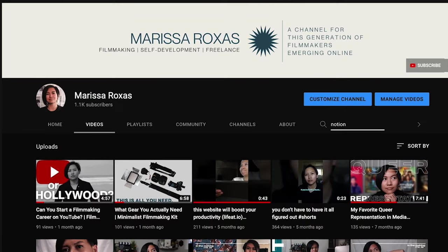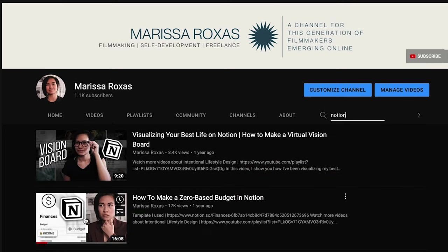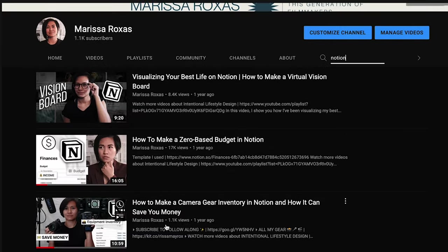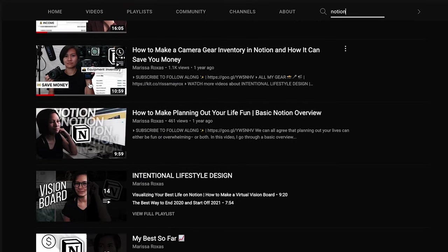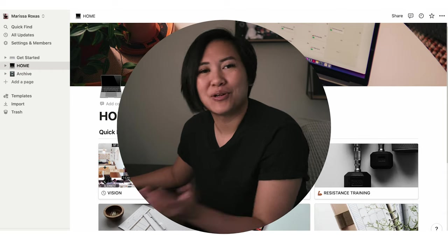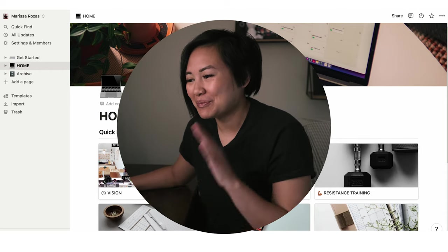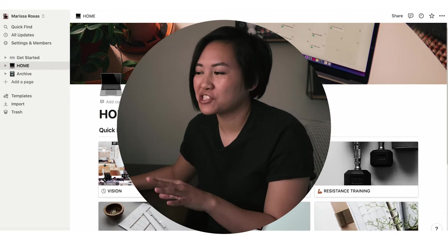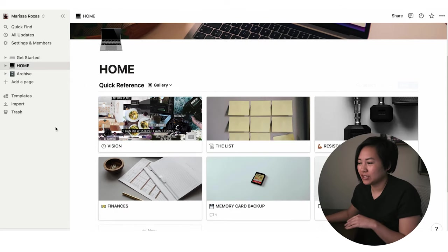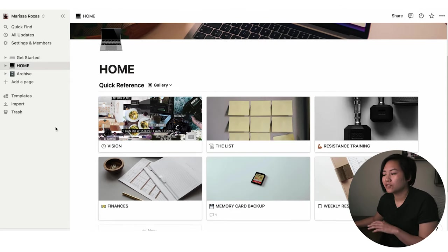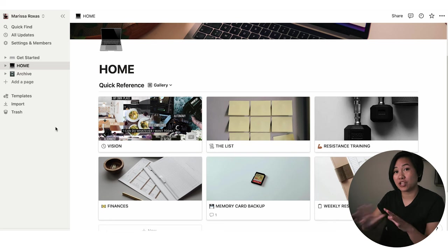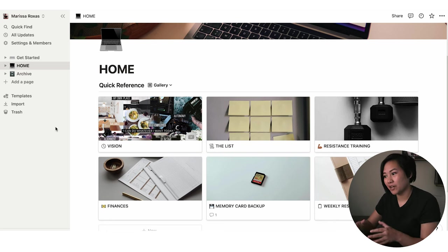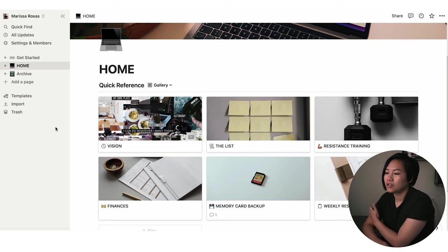If you do a quick search for Notion on my channel, you won't be surprised to hear that I love Notion. I've been using Notion for almost two years now and I don't see myself stopping anytime soon. So let's just jump right into my laptop and into my Notion dashboard. My Notion has definitely evolved over the years and I honestly just recently simplified how I use Notion and how I lay it out and everything.